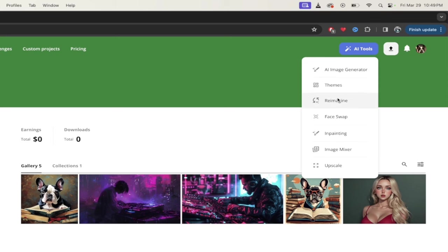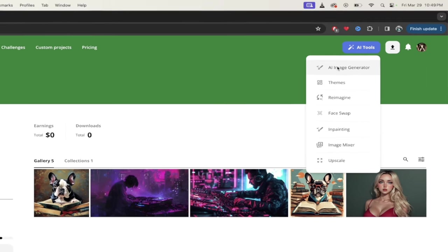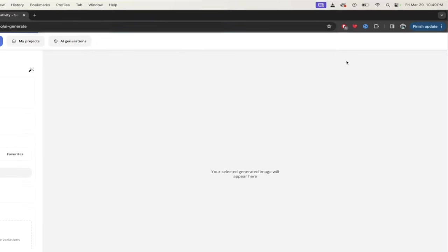They've got re-imagining tools, face swapping, in painting, image mixers, upscalers, all kinds of stuff. The first one I want to show you is the AI image generator. This is probably my favorite one.